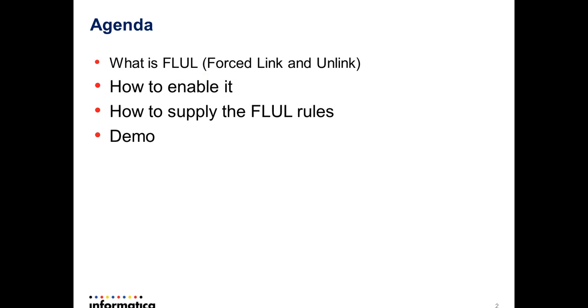So here is the agenda: what is forced link and unlink rule, how to enable it, how we can add forced link and unlink rule for the records, and I will show you how to use it.